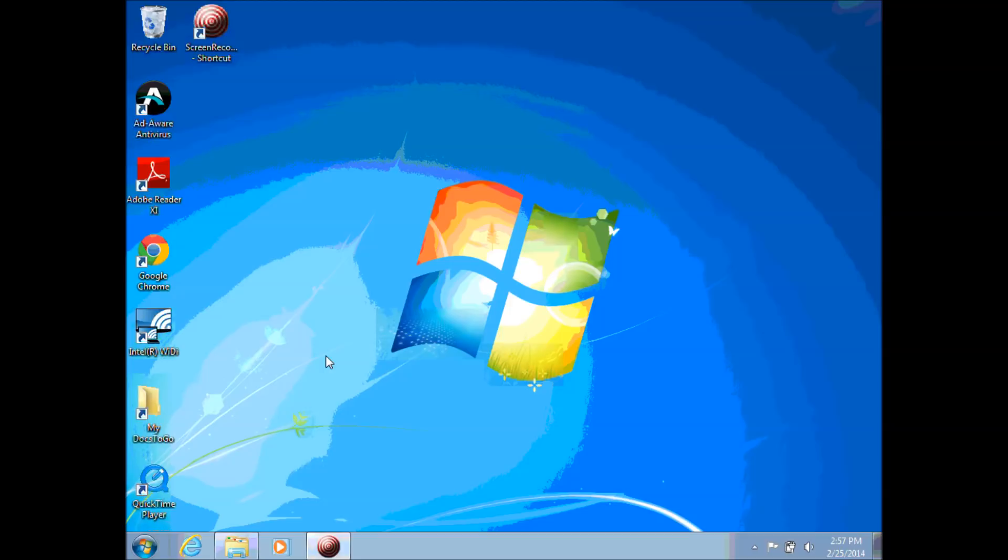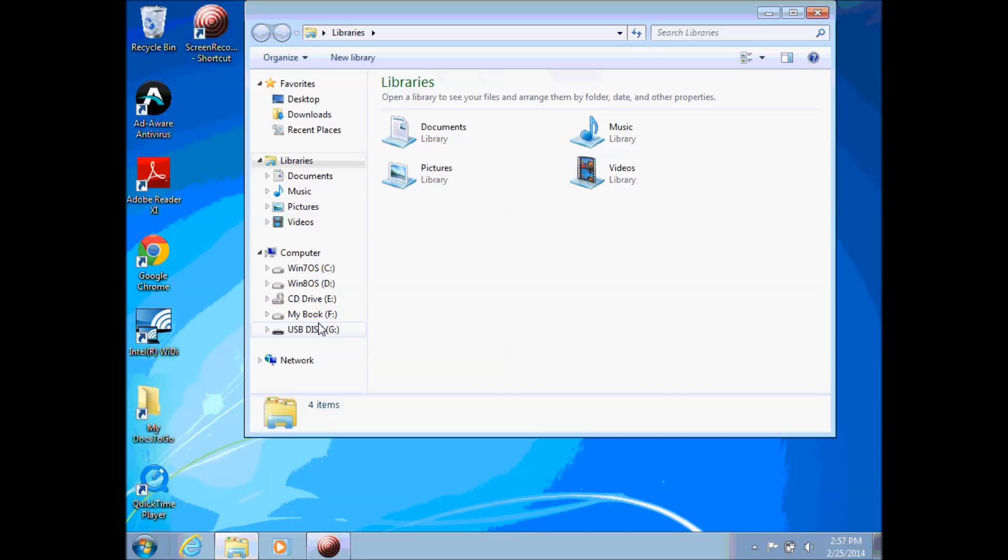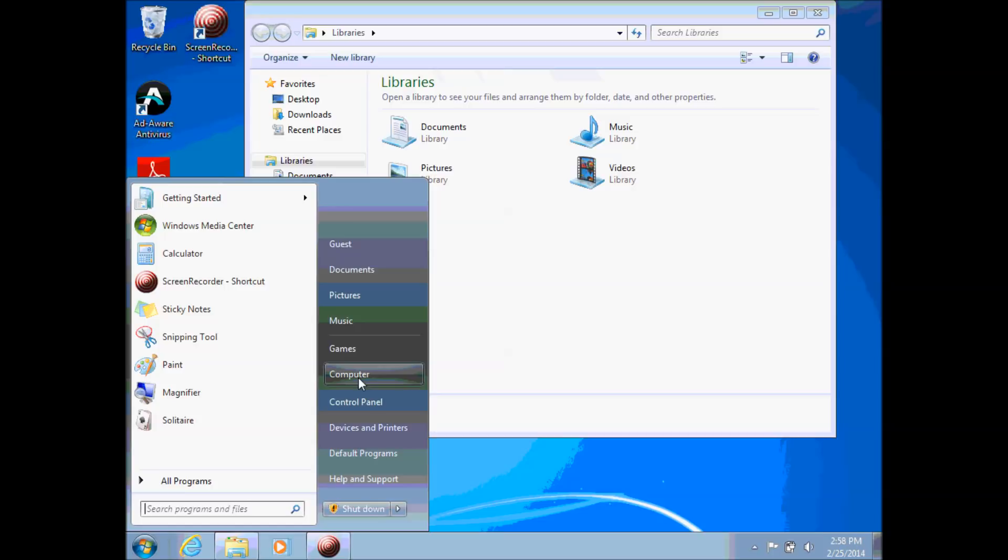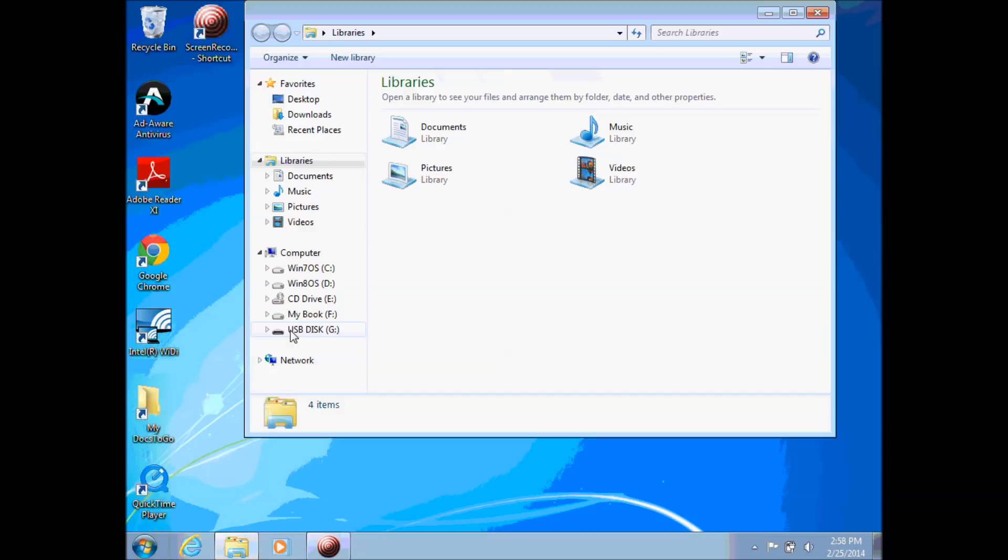My computer is not bringing my stick automatically up with the autoplay feature, so no problem, but sometimes it'll come up with a window that asks you what you want to do, and if it does that you will want to pick open and view files. Since mine did not come up with a window I can click on the libraries directory or I can click on my folder to open up my window, or you can also click on your computer from the start menu to bring up the same directory.